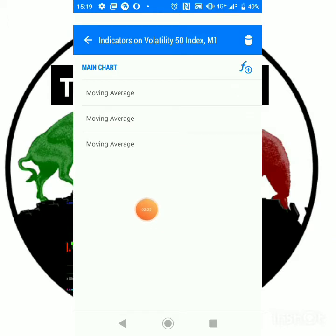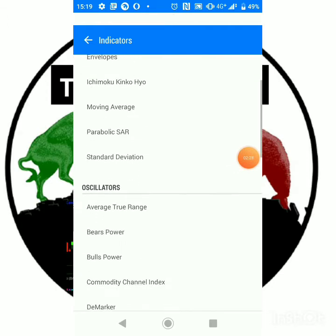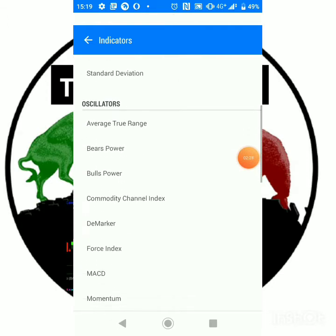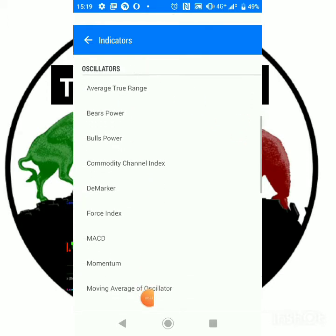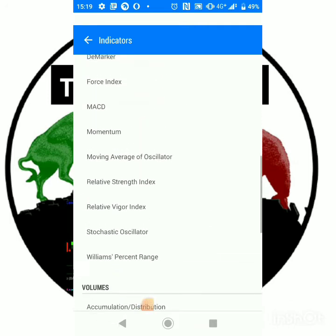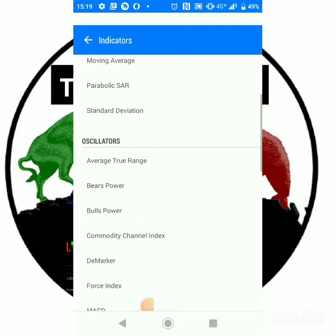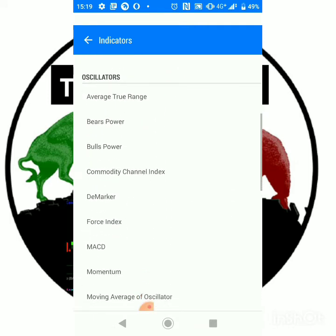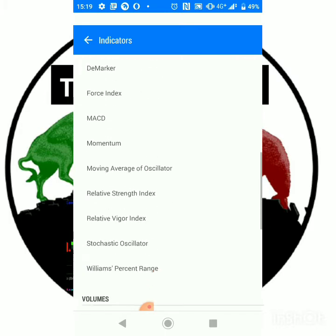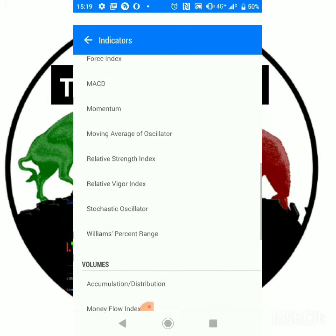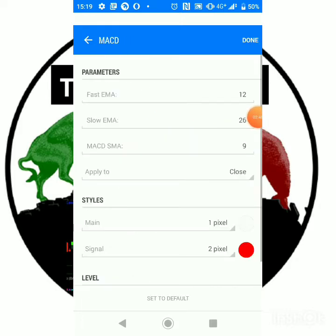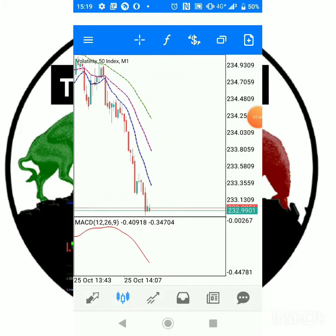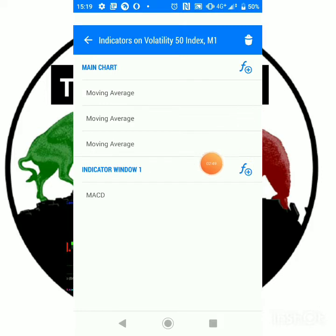So now let's add a new window. You click here. Now go over to Oscillators, okay, volumes, all these ones. Okay, so let's say we choose